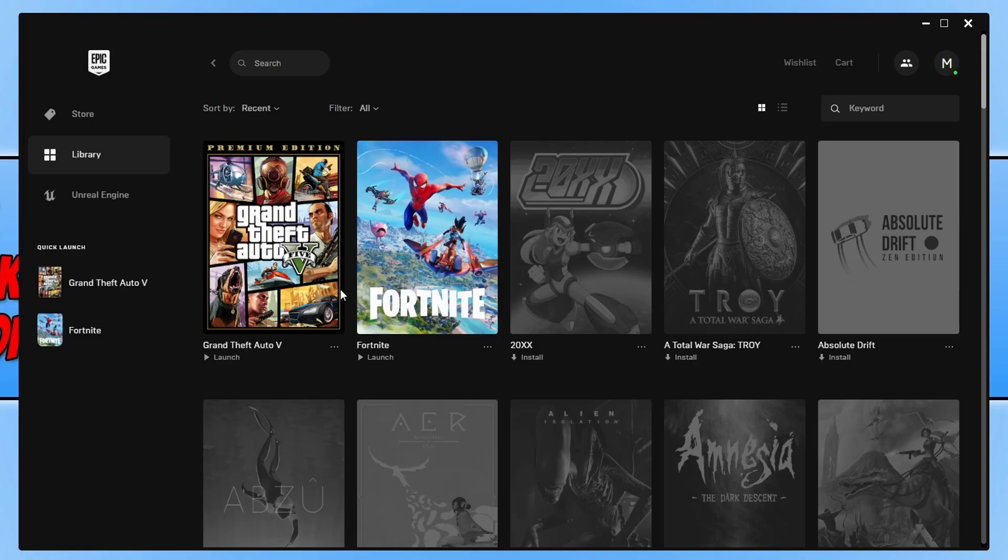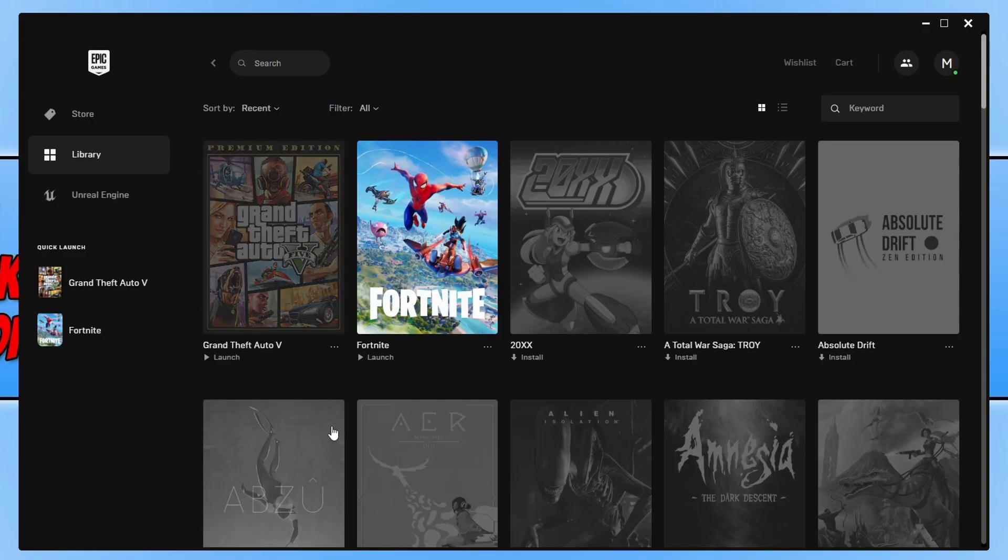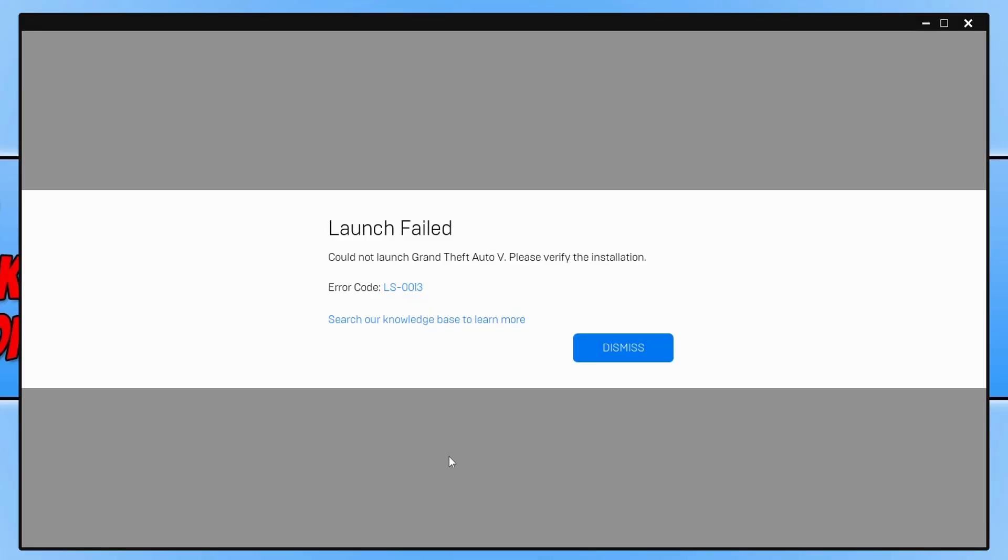If I go ahead and try to launch Grand Theft Auto 5, it will give me this launch failed error message saying it could not launch Grand Theft Auto 5. Please verify the installation.